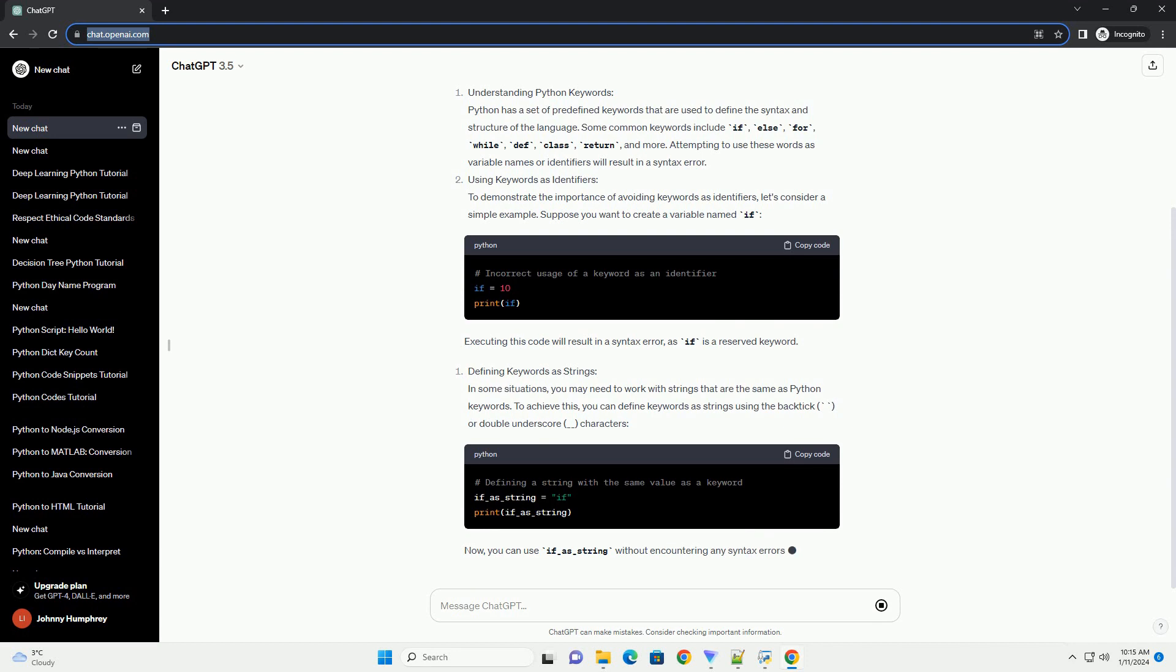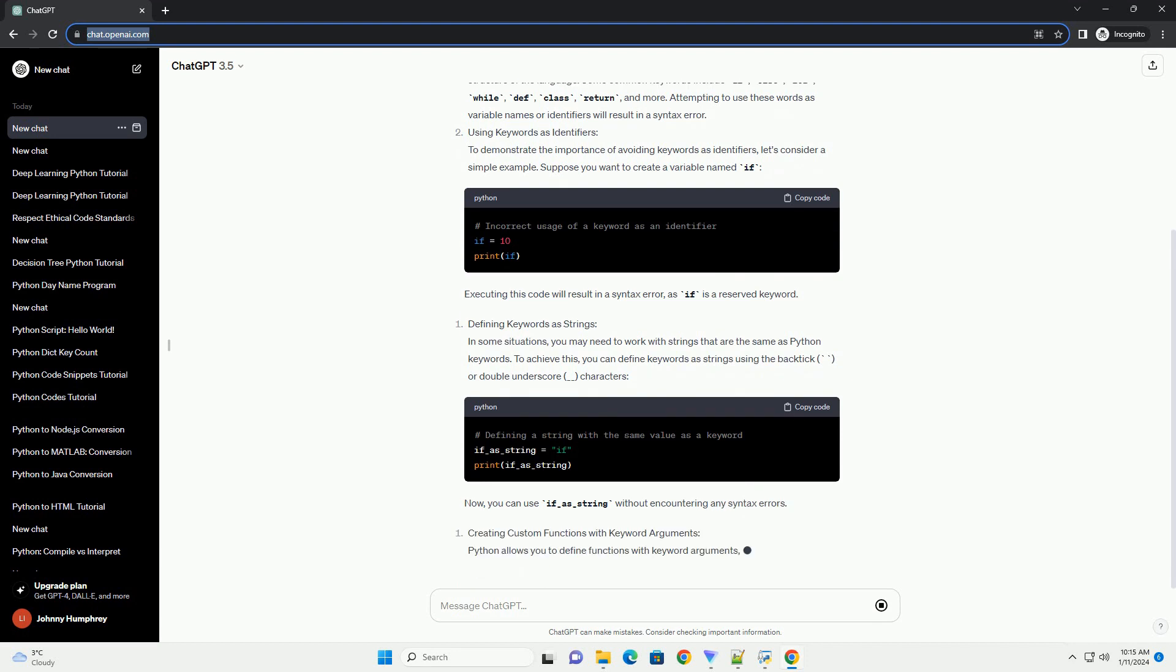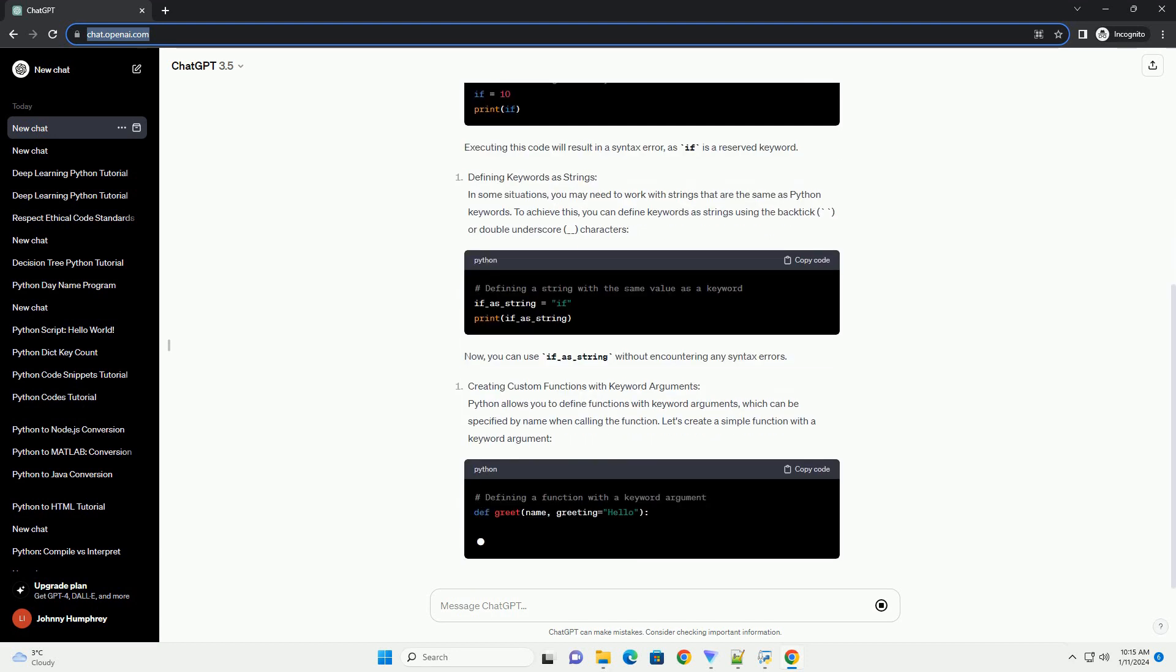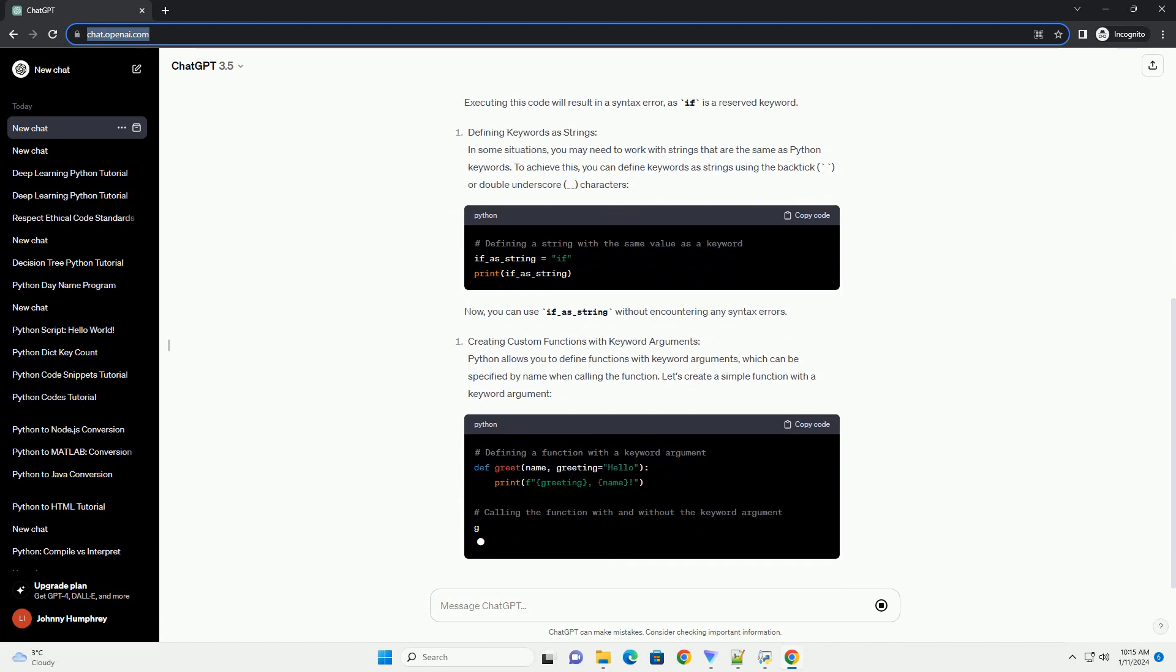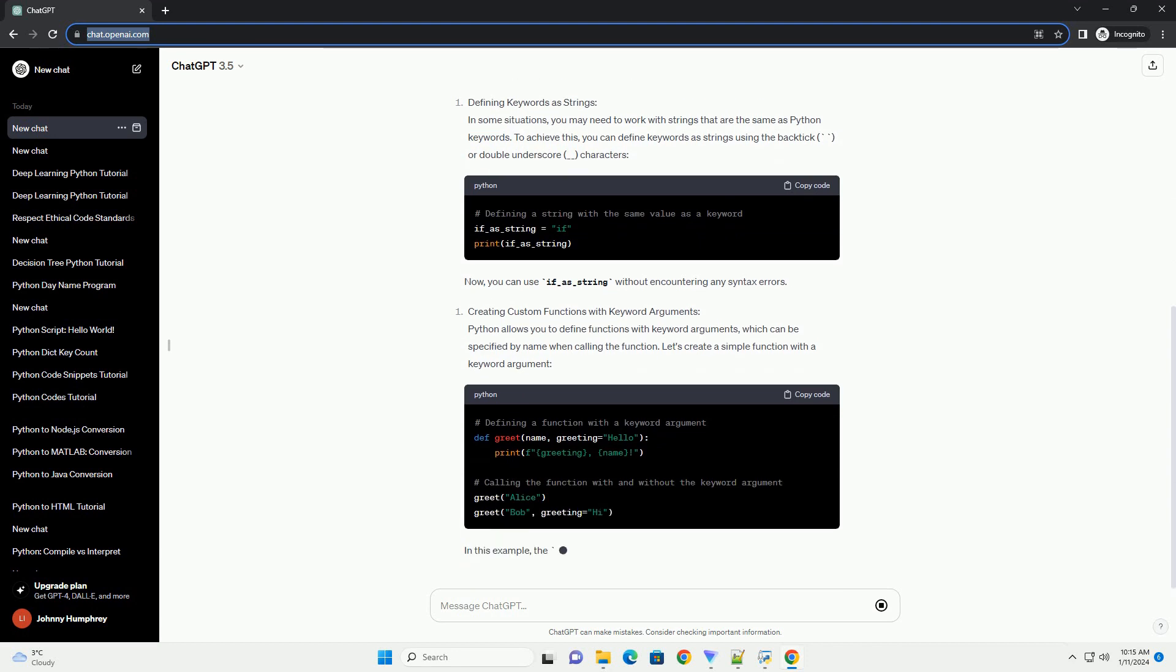Some common keywords include if, else, for, while, def, class, return, and more. Attempting to use these words as variable names or identifiers will result in a syntax error.